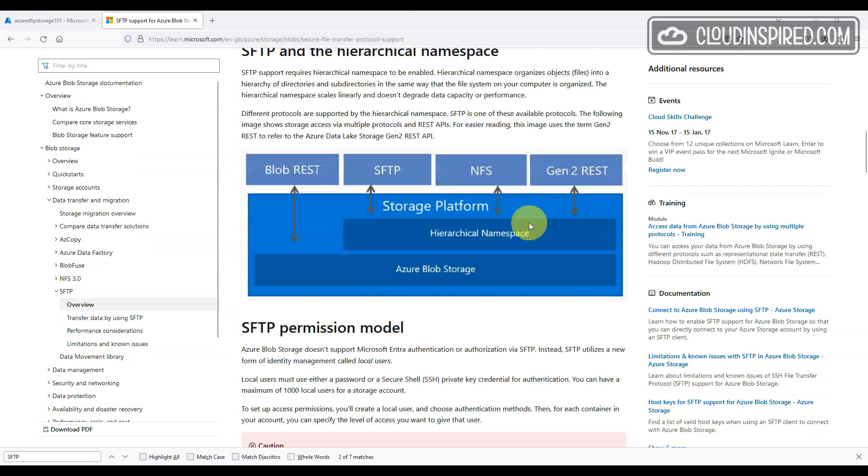Why would you need an SFTP server? Secure File Transfer Protocol, SFTP, is a network protocol for securely accessing, transferring and managing large files and sensitive data. Most businesses have the need for a secure file transfer system.